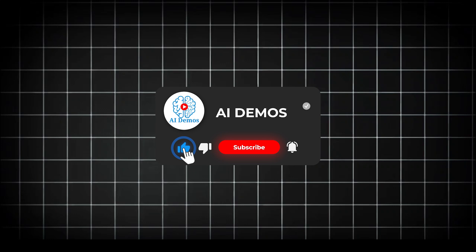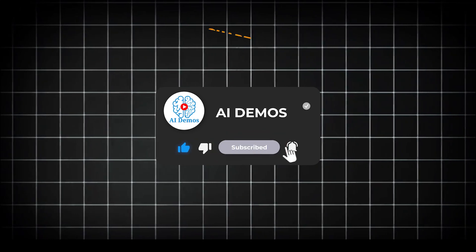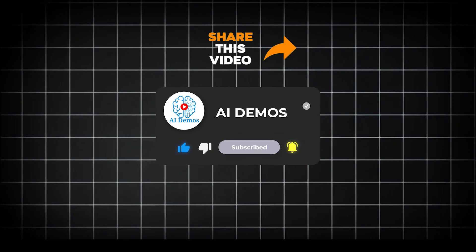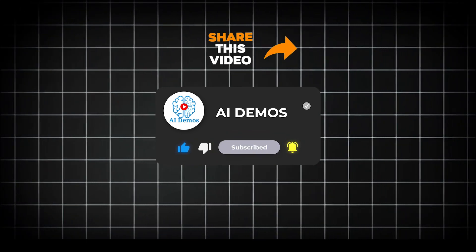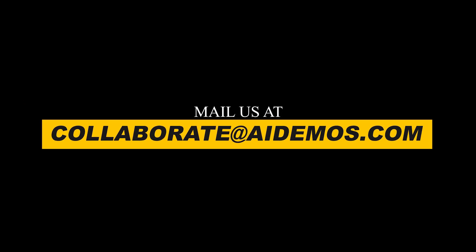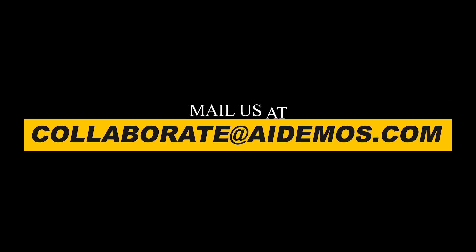If you enjoyed the video, like, share, and subscribe to the channel for more awesome videos. If you want to feature your AI tool, mail us at collaborate at aidemos.com.